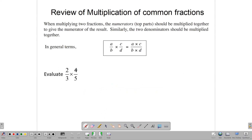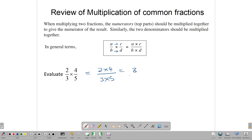Before we get into the algebra part, let's remind ourselves about how to multiply two common fractions. To multiply two common fractions, a/b times c/d, we simply multiply numerator times numerator and denominator times denominator. For example, 2/3 multiplied by 4/5 gives us 2 times 4 over 3 times 5, which is 8/15. Sometimes you may realize that a numerator can divide out the denominator, and where that is possible, you should always simplify your answer to its simplest form.